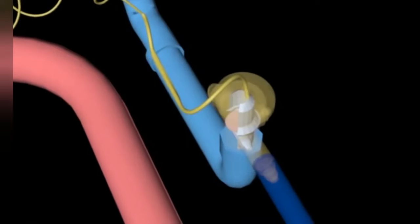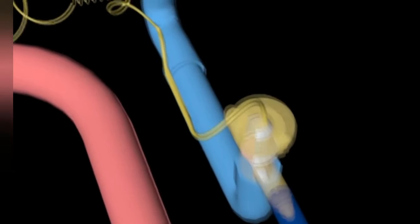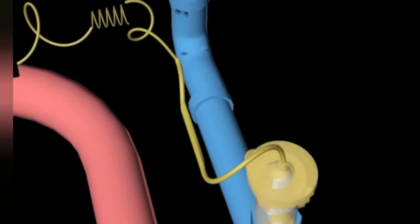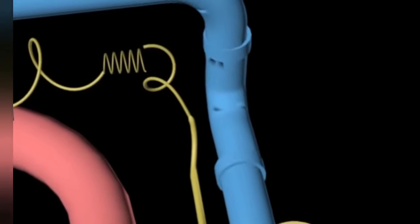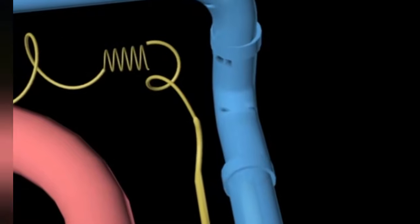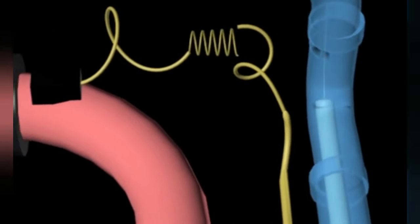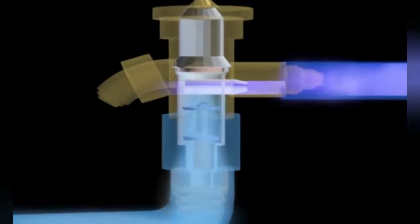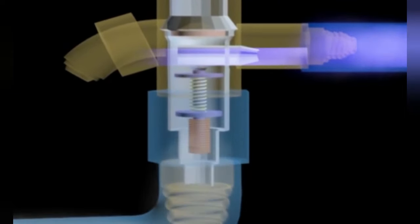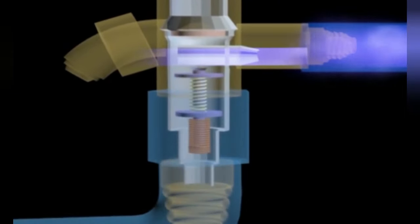A sensing bulb placed on the outflow of the evaporator detects the temperature of the refrigerant and sends a signal to the TXV. The needle valve in the TXV then controls the flow of refrigerant based on the transmitted signal.